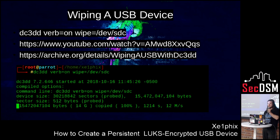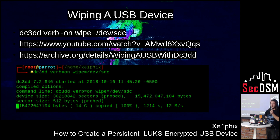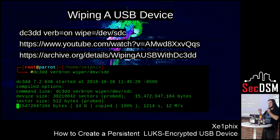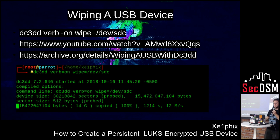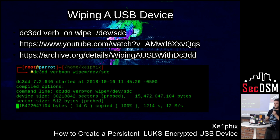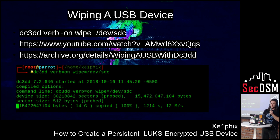So first we're wiping the USB drive. If you're unfamiliar with Linux, they have device files, which is the dev directory. SDC3 is the third drive. So right here I'm using DC3DD, which basically just writes zeros to the drive. I have a video of this on YouTube if you want to follow along, but it's basically just one command — that first command there. So that wipes the drive.